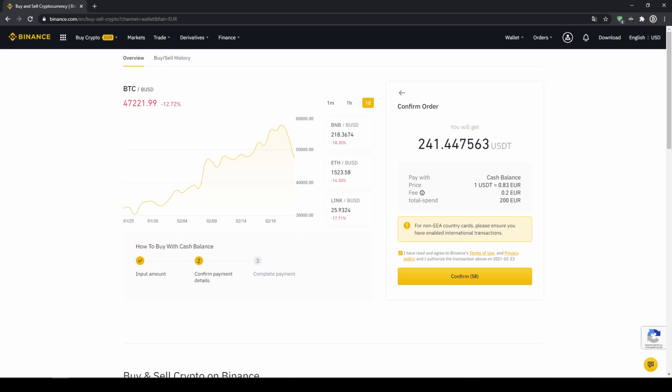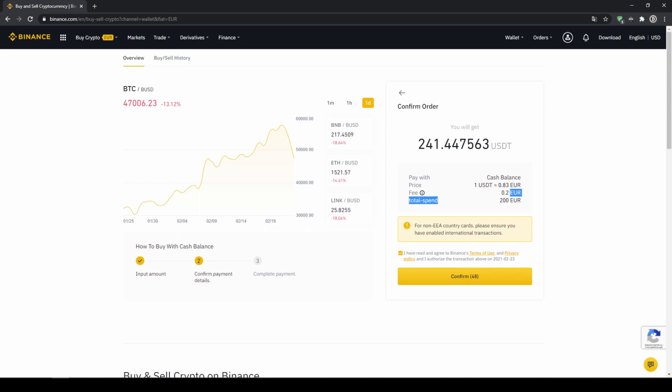Then I will get to this confirmation page, where I can see again exactly how much US Dollar Tether I'm getting. In this case, it would be 241. You can see at what price I'm buying, how much fees I'm paying, and how much I'm exchanging in total. Then I'll just click on confirm.